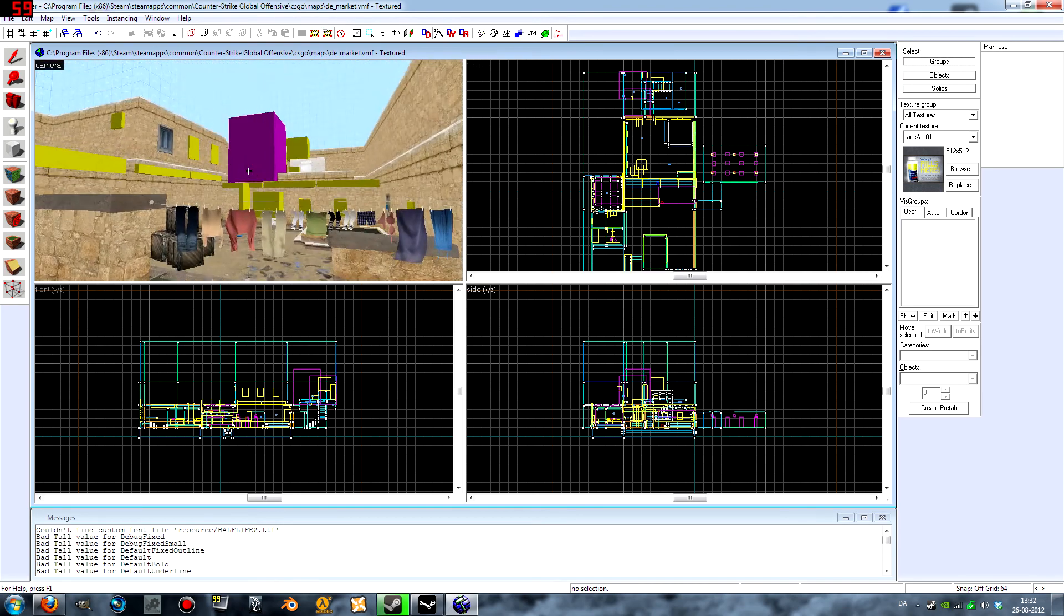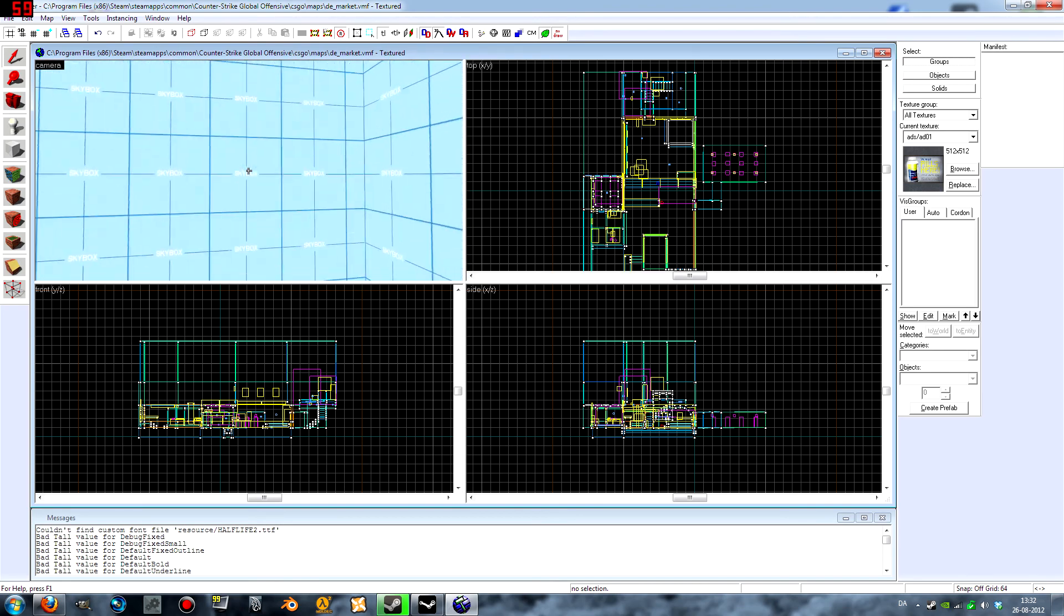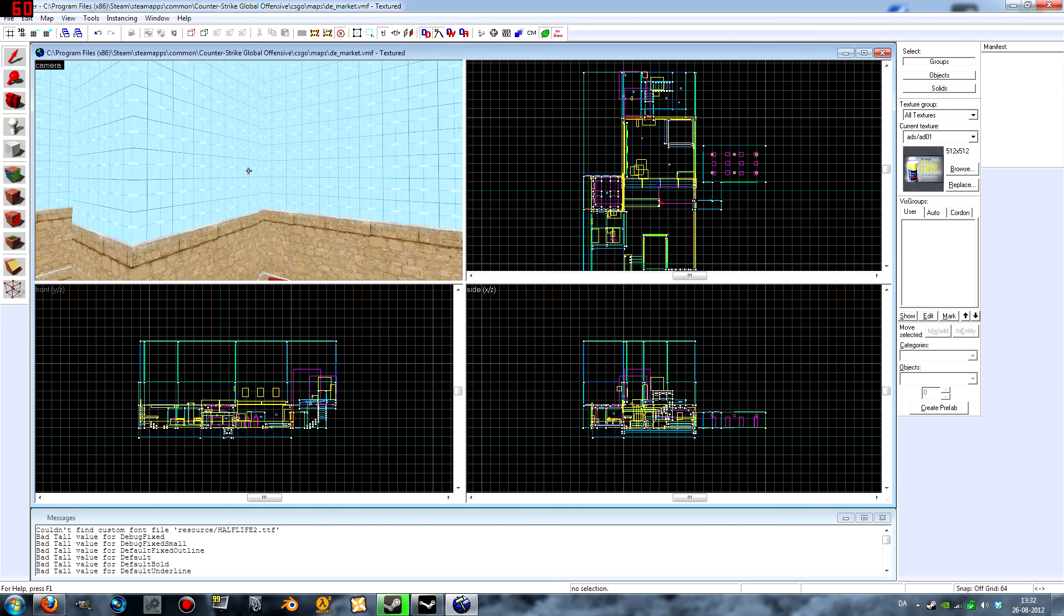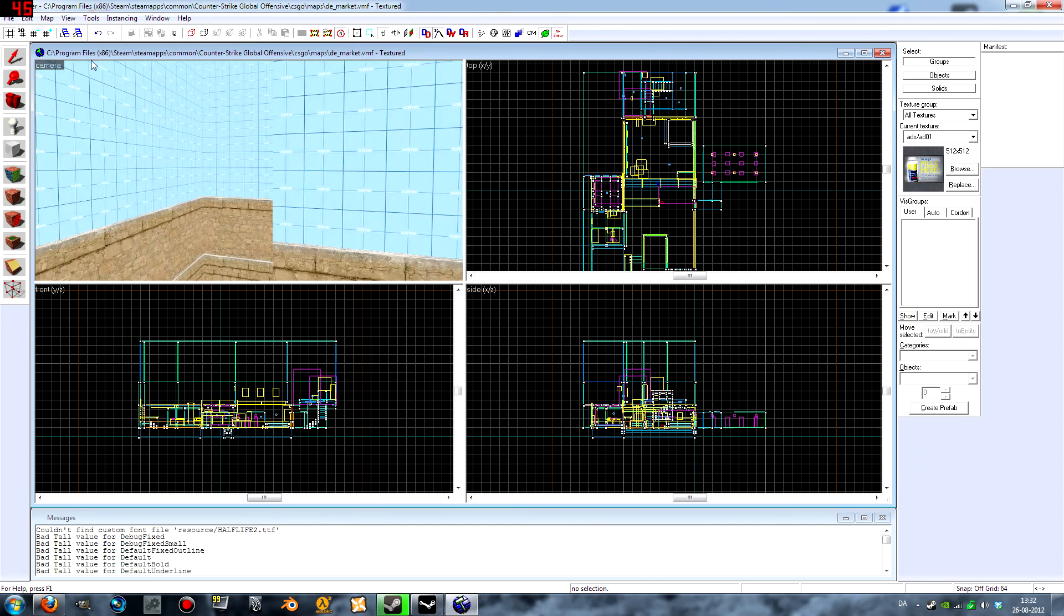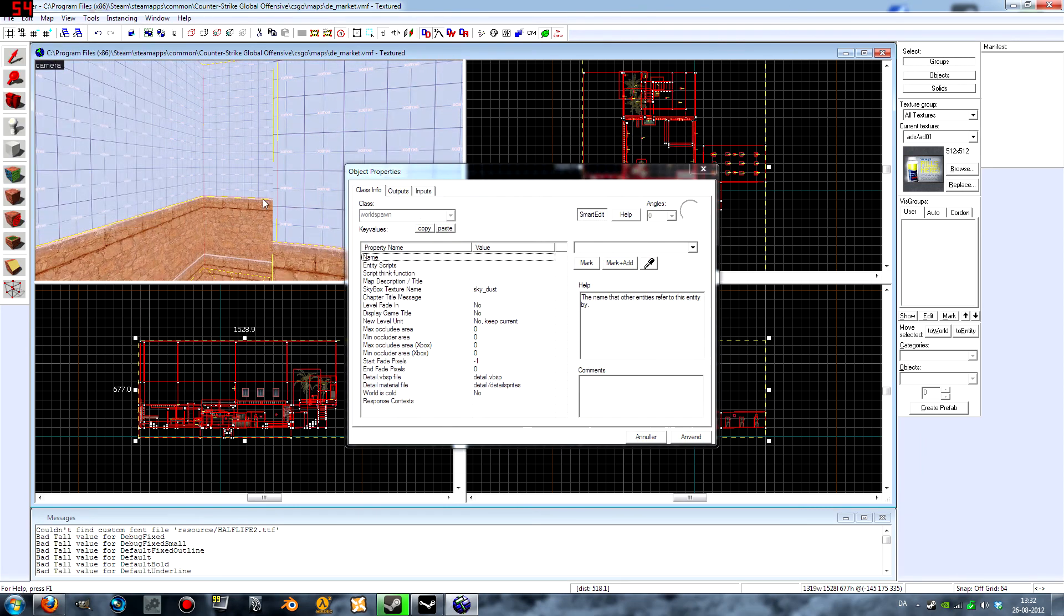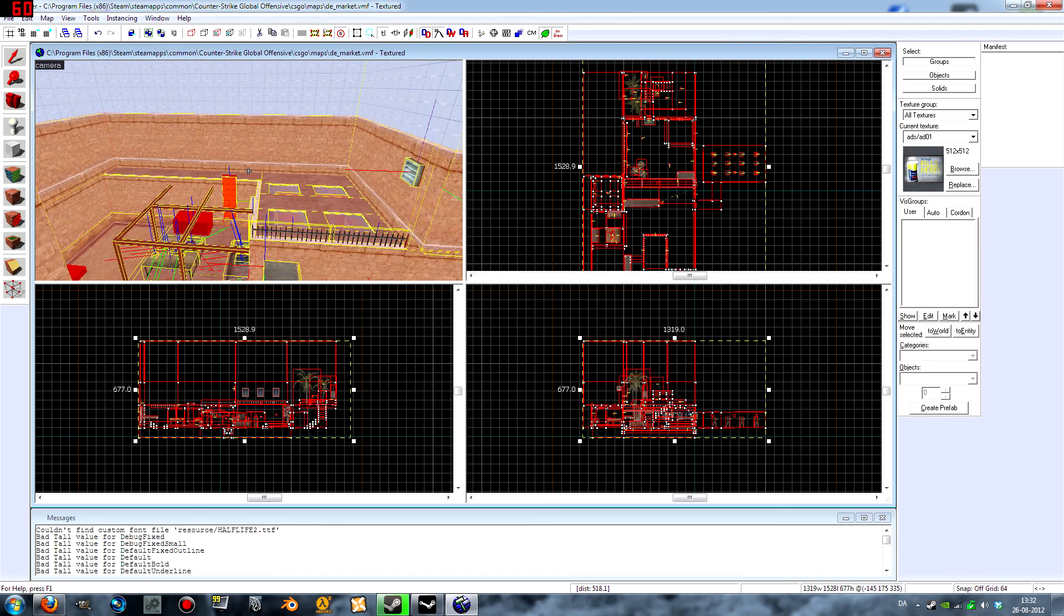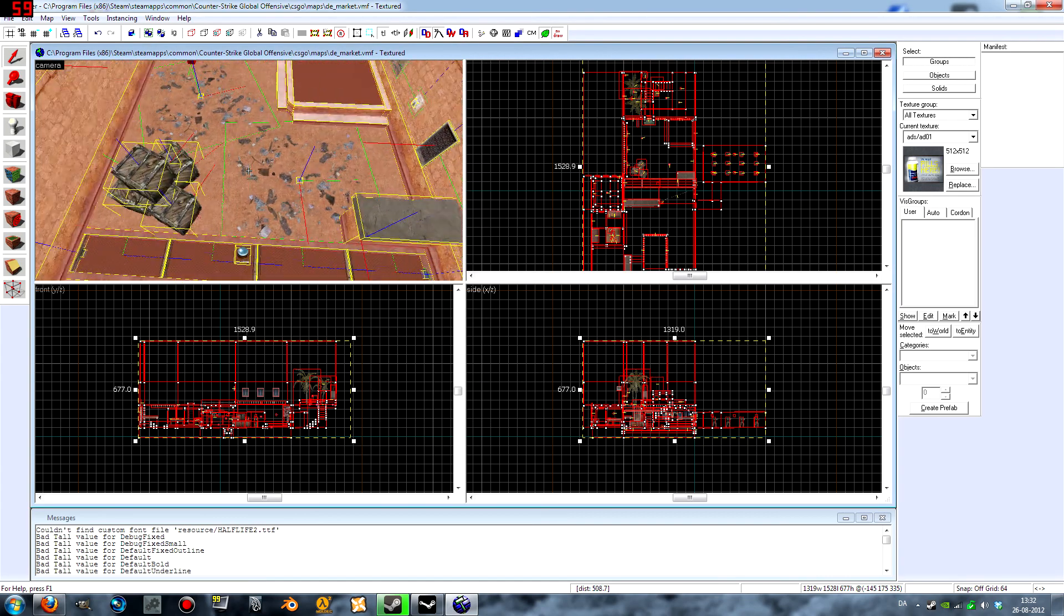I've got this map here. You need to have a skybox and you need to find out what skybox you want to use. I am using the skybox sky_dust, so when you've found out about that you want to make your skybox around your map.